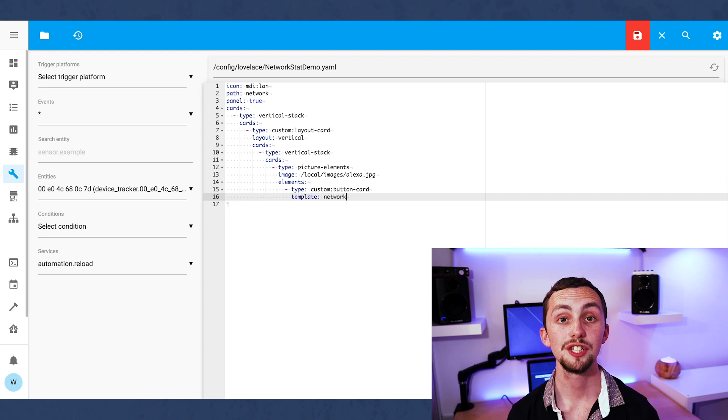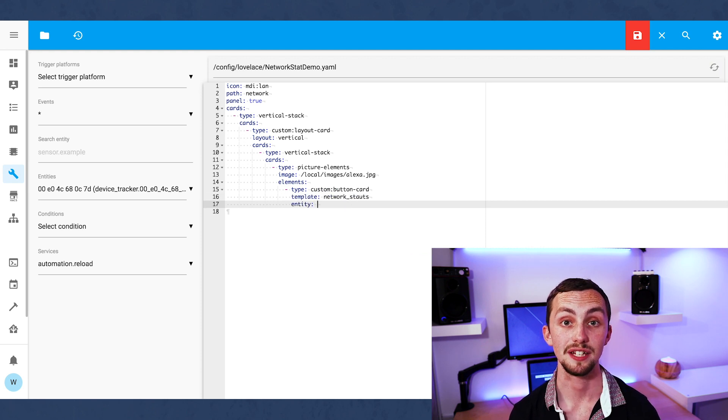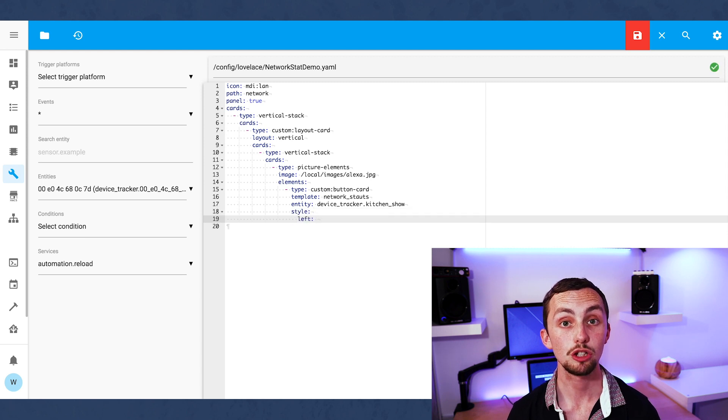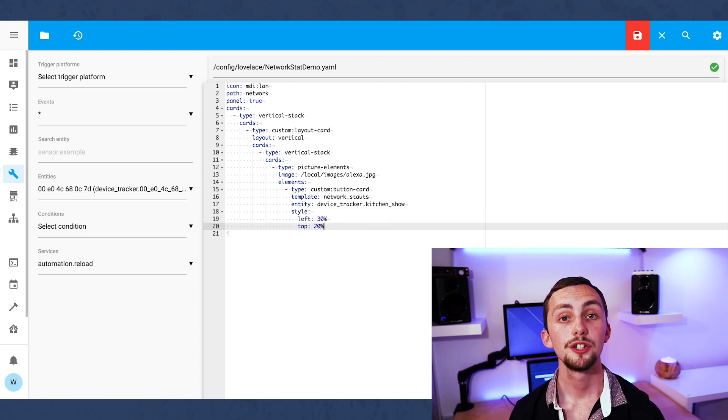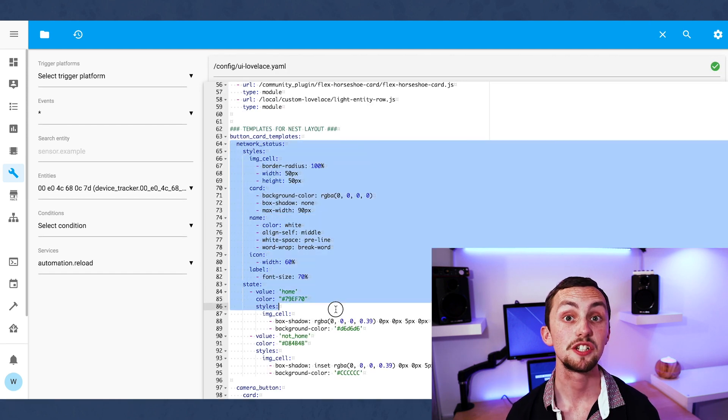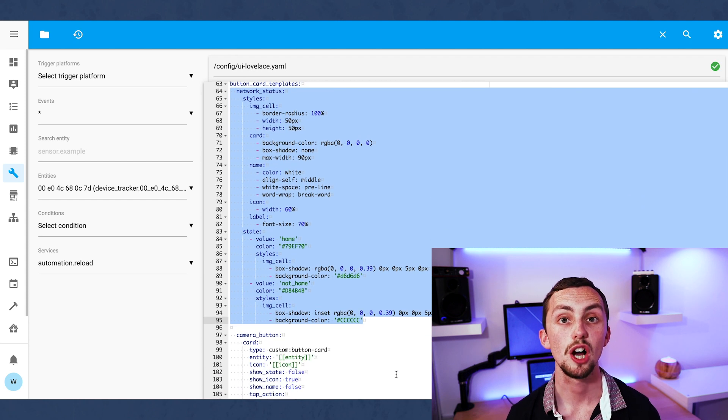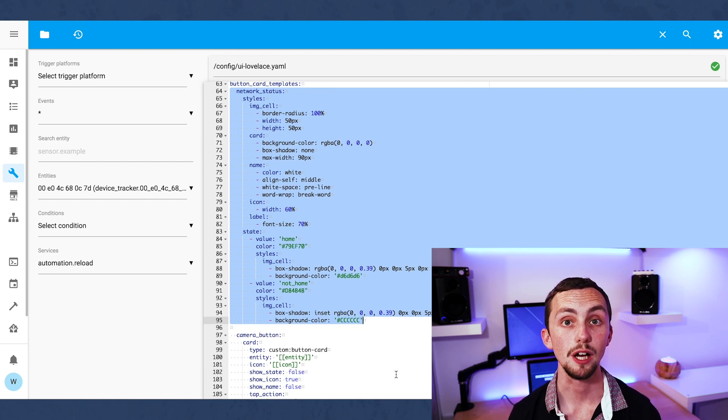Because of this template all we need to enter for each entity is the entity ID and the position using the top and left percentages. The template is basically just for styling. It'll create a white circle with the icon in it and then the name below. The icon will change from red if it's away or green if it's connected to the network. You may need to change the values of these states if your device tracker spits out different values.